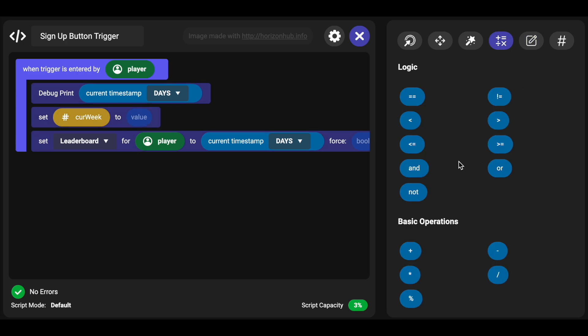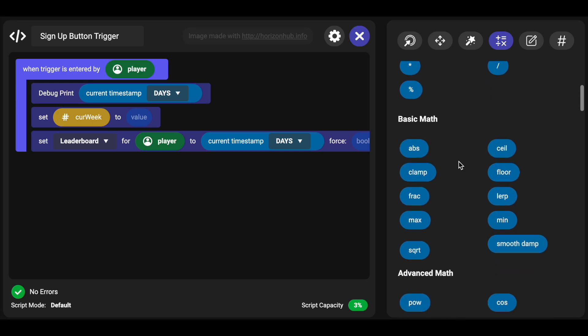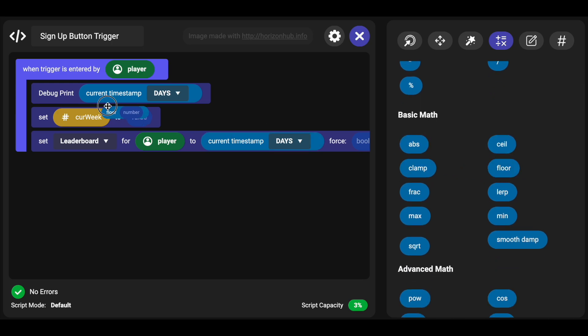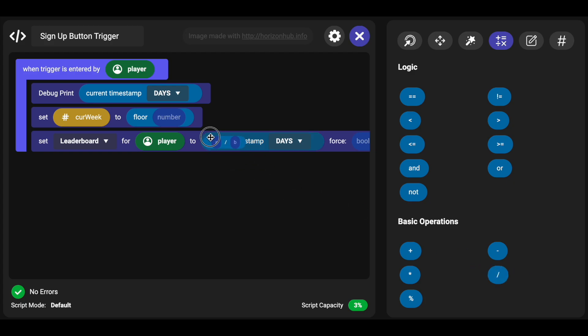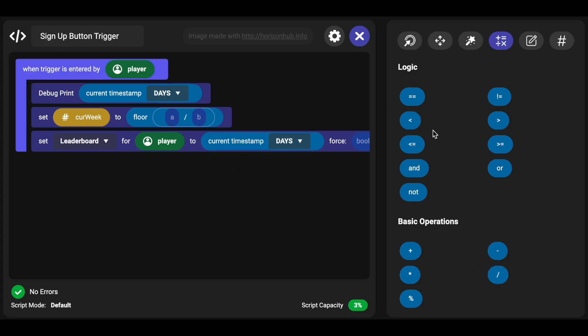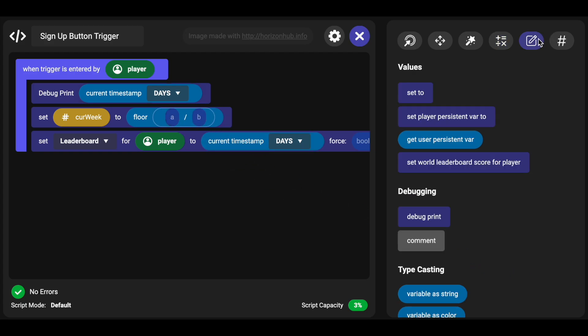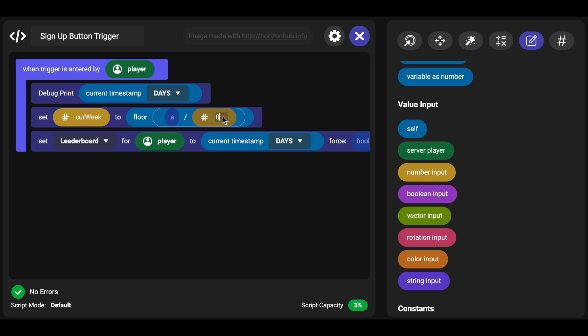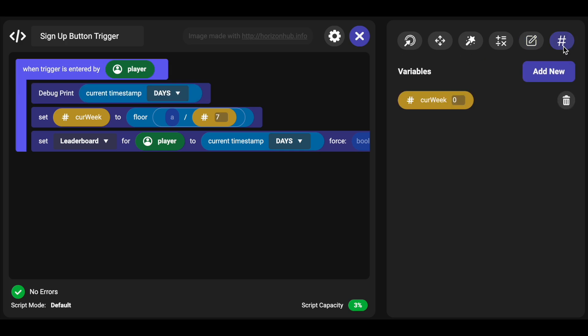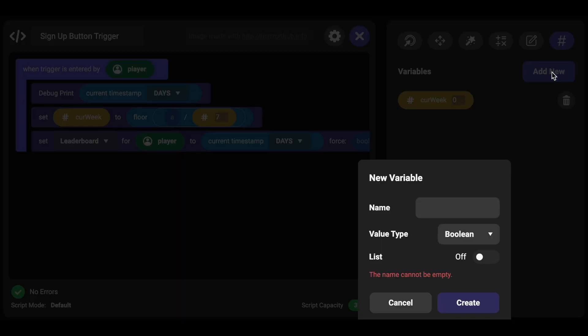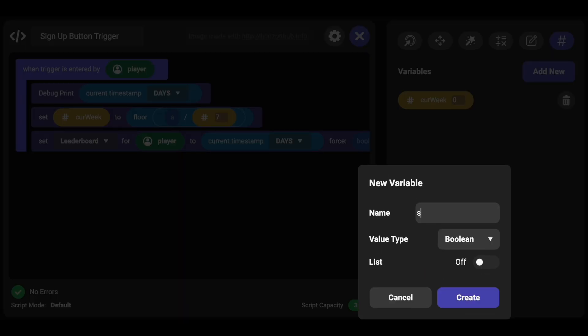And then you'll come back in here and do the set current week and then we calculate that. And we want to use the floor option, this is going to remove the decimal places. And we want to divide by seven because we're doing this on a weekly basis, so number input seven.